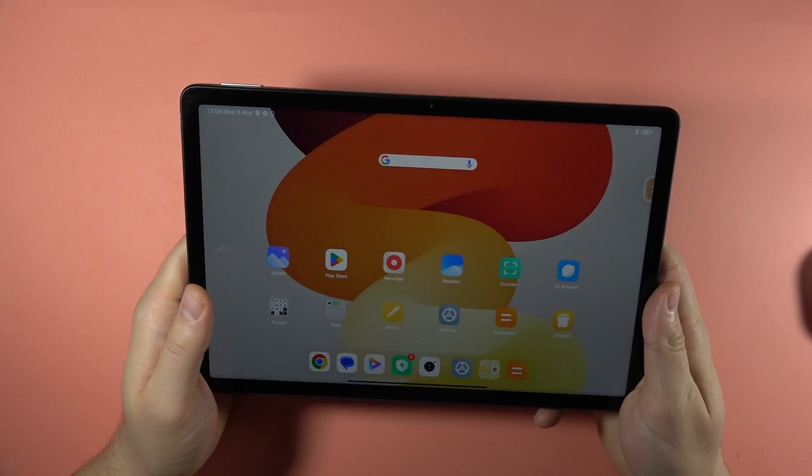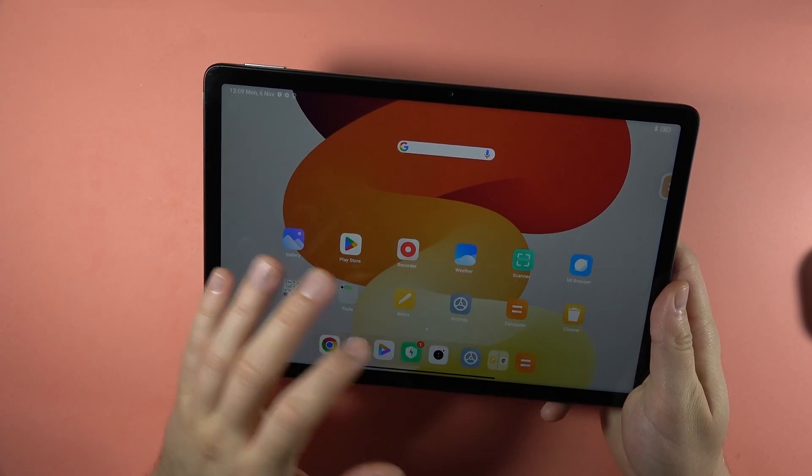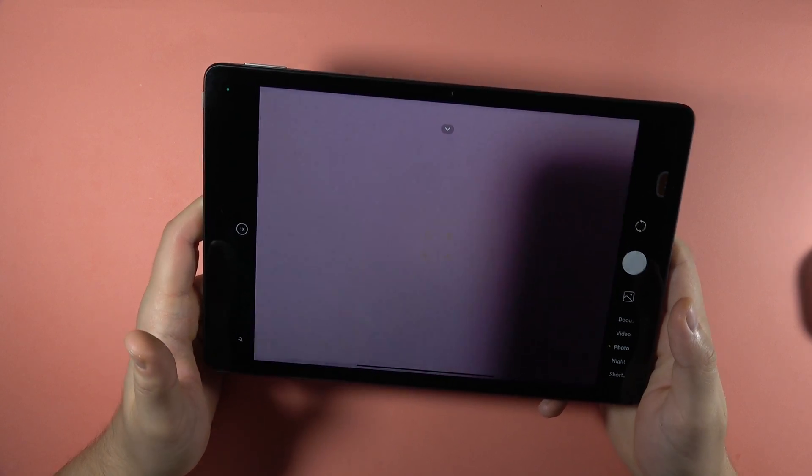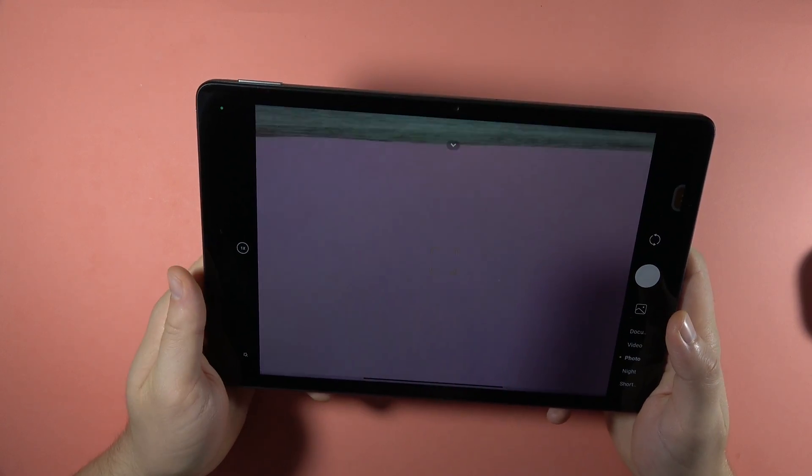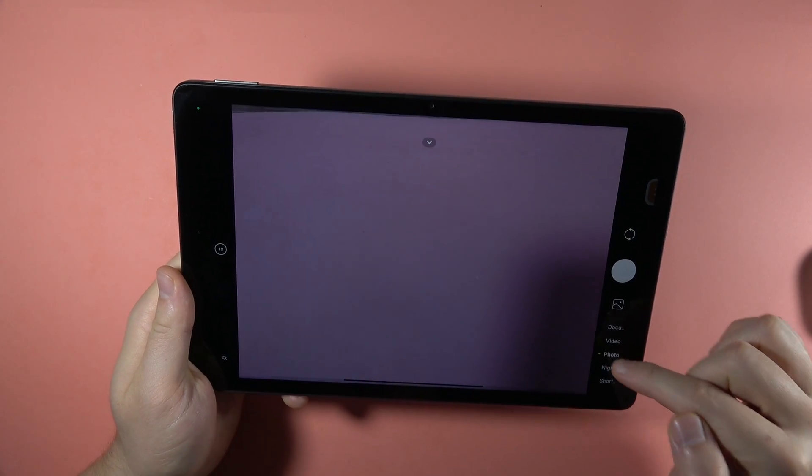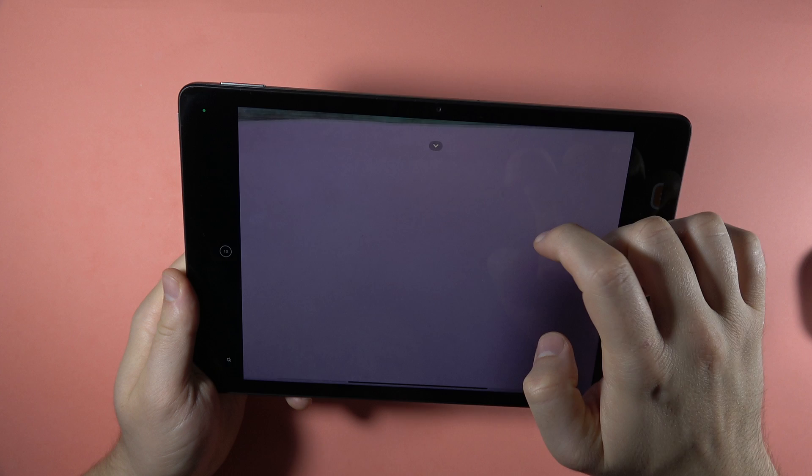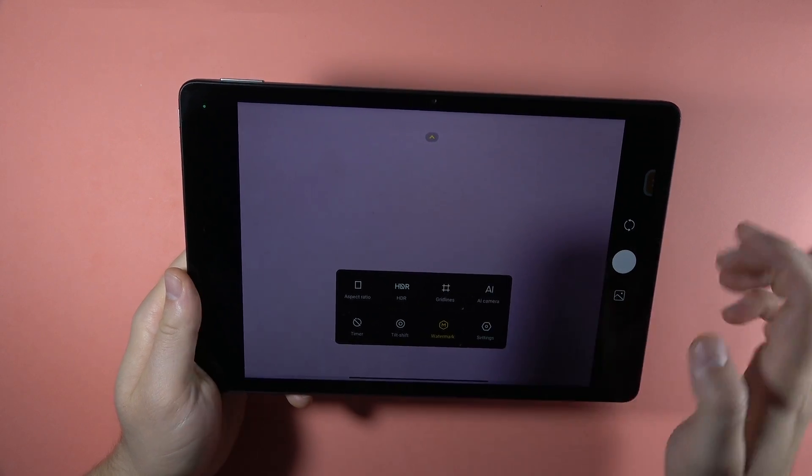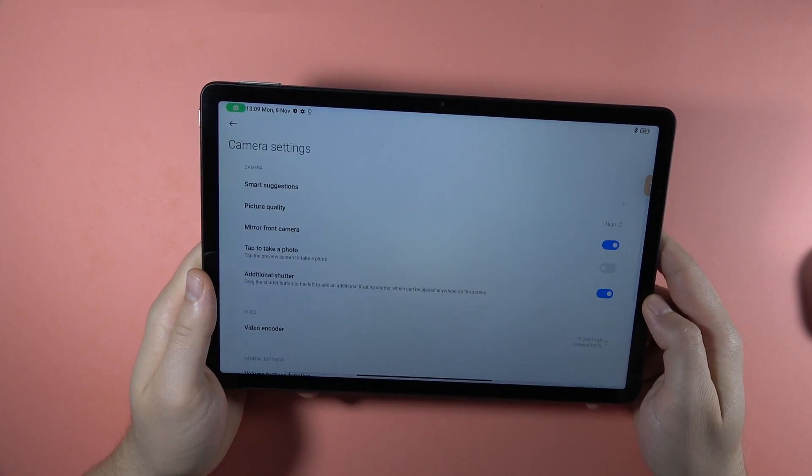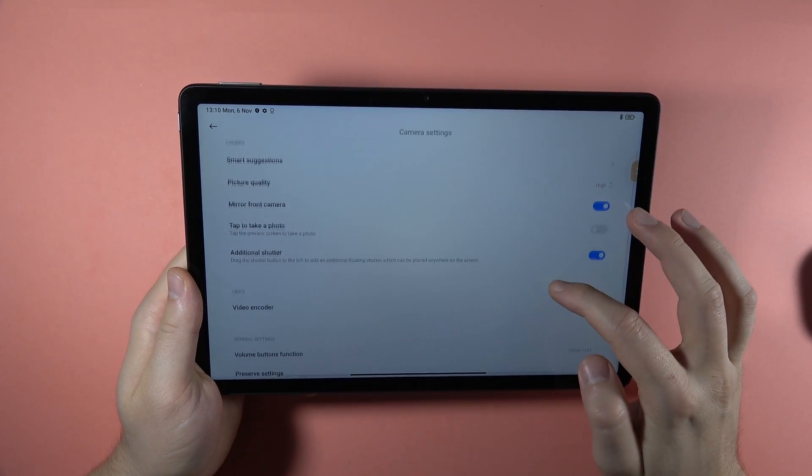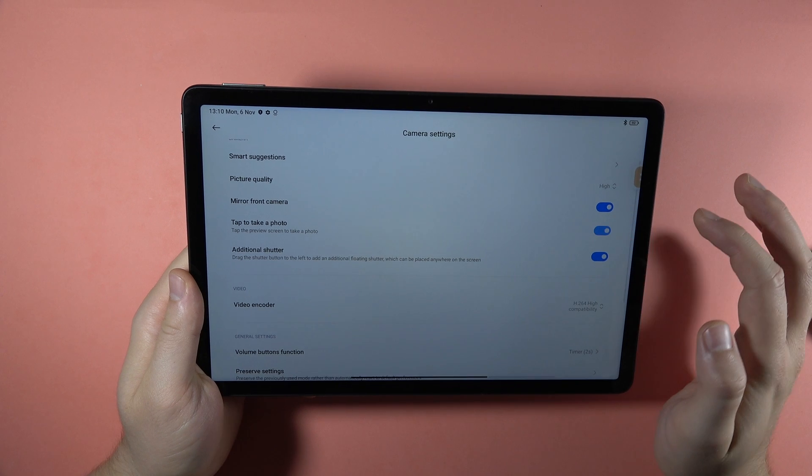And the last tip will be about the camera feature. So when you open the camera, you can go to the settings when you are in the photo mode, just right here. And we can enable function tap to take the photo.